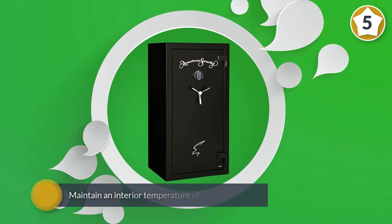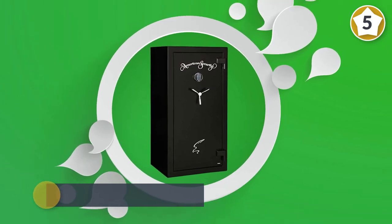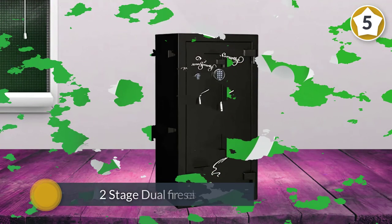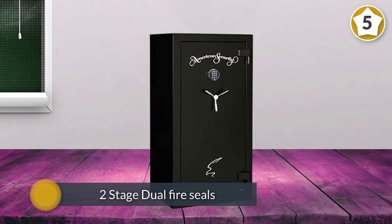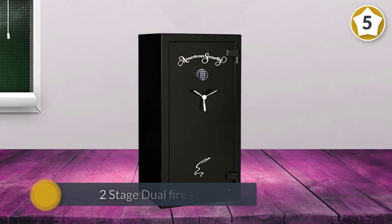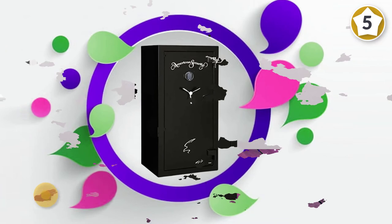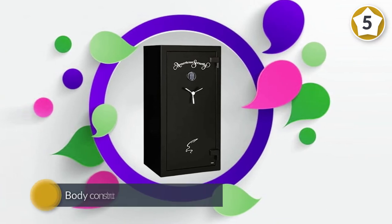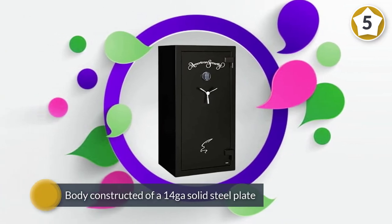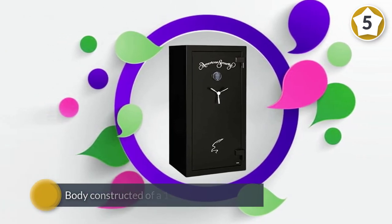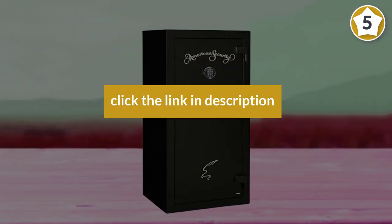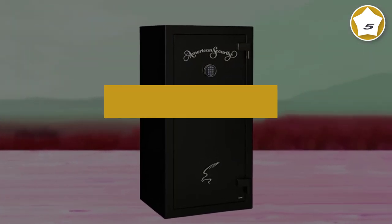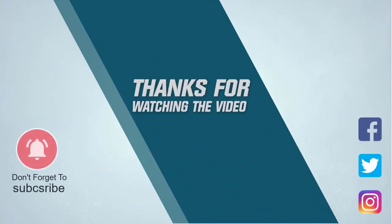Designed to maintain an interior temperature of less than 350°F, the two-stage dual fire seals with silicone seal on the door jamb and expandable pelusal seal on the door. The body is constructed of sporting a solid steel plate with a fire insulating material. For more details, click the link in the description. Thanks for watching the video.